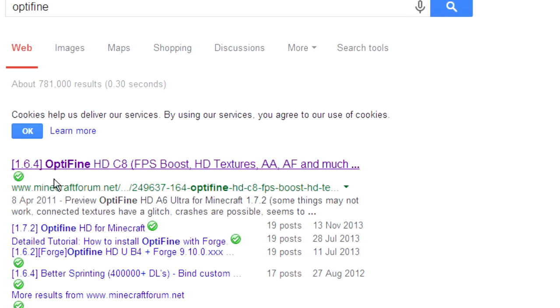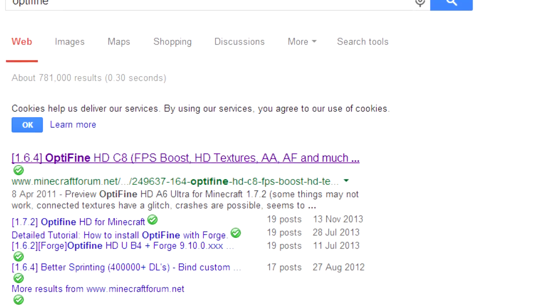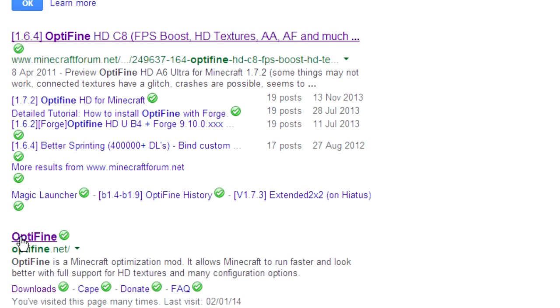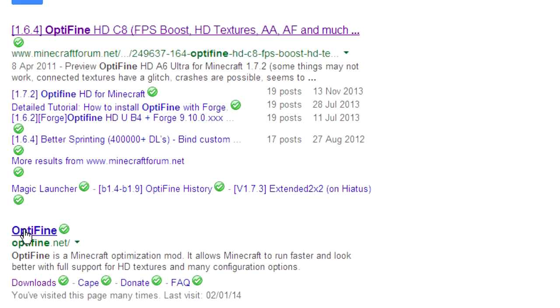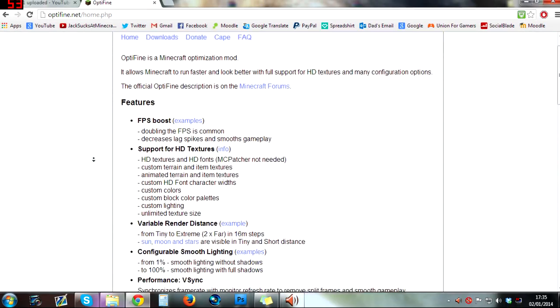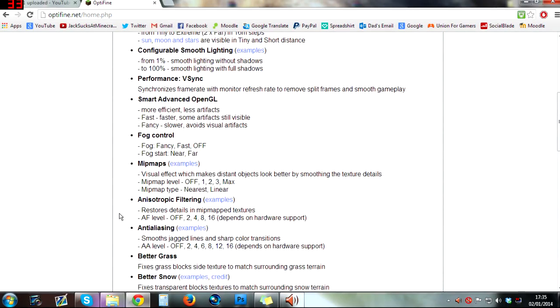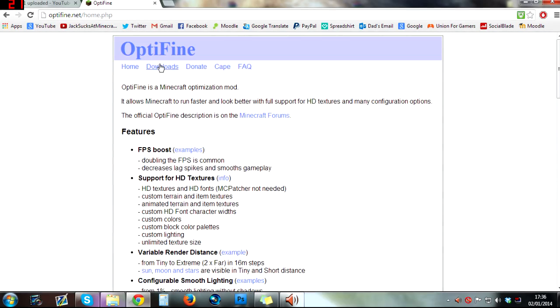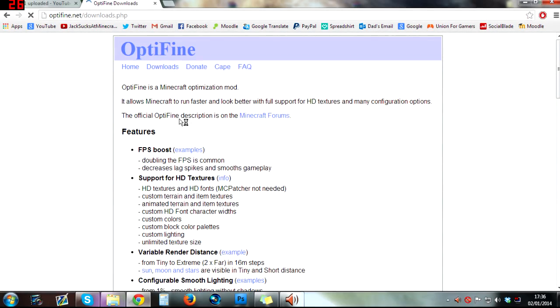Skip the Minecraft forum link and go straight to optifine.net right here. This basically gives you all the information on what Optifine does, but the page we want is Downloads up here.